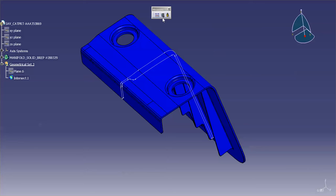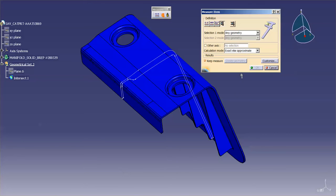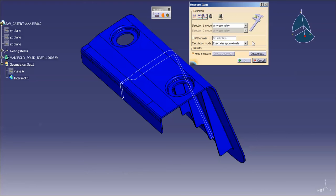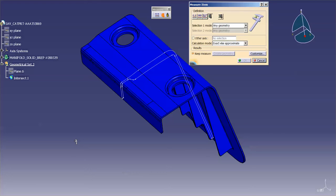I'd like to talk a little bit about a tool called Measure Item. Measure Item allows you to pick any geometry on your screen or in the tree to measure its properties. How big is it? How long is this line? Where is this point located?